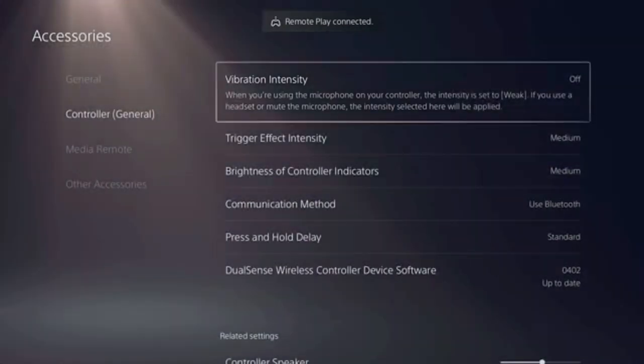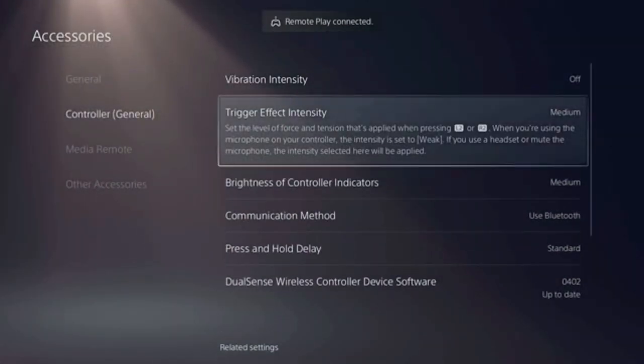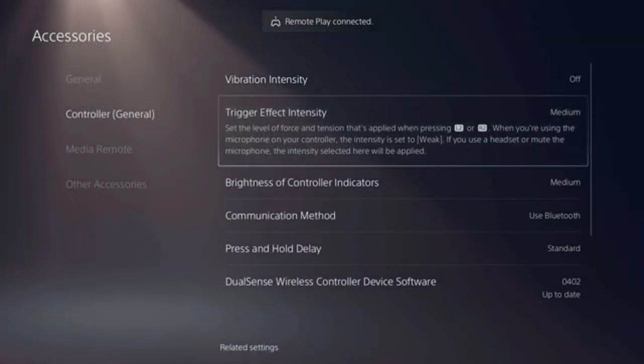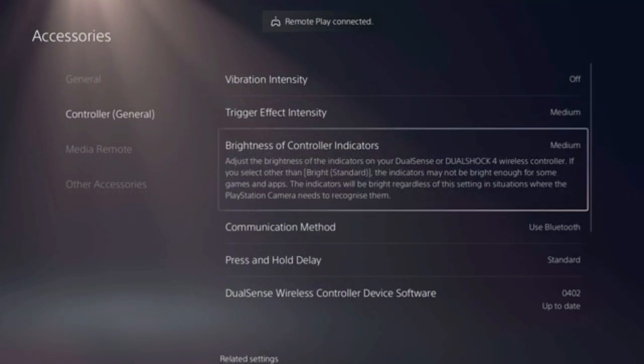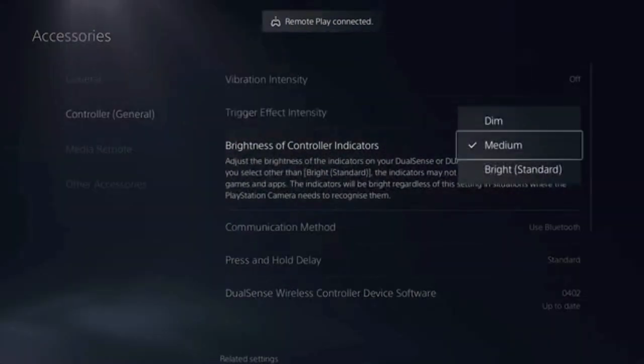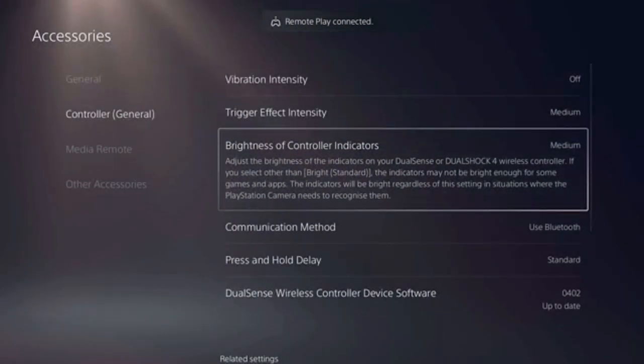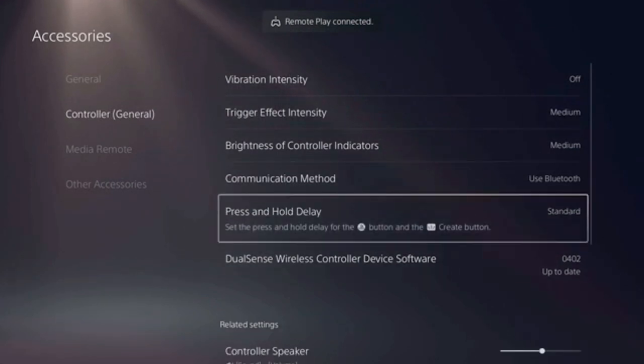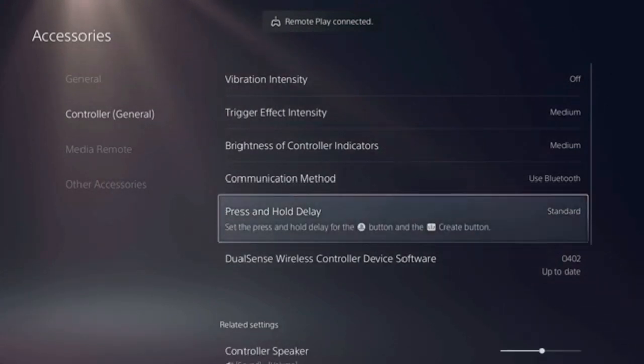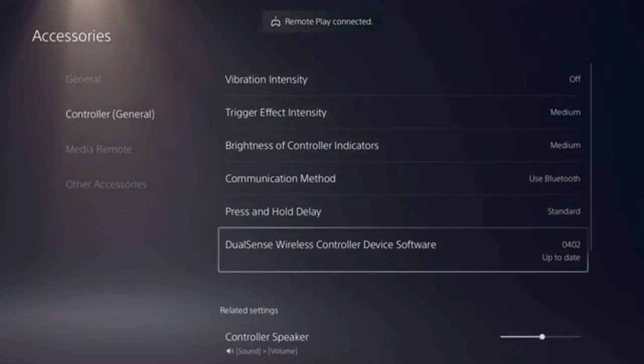And trigger effect intensity, you just have medium. And brightness of controller indicators, communication method Bluetooth, press and hold delay, and DualSense wireless controller software, you can check if it's updated or not.